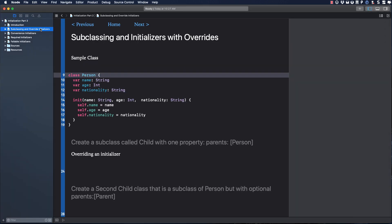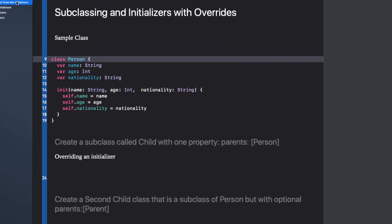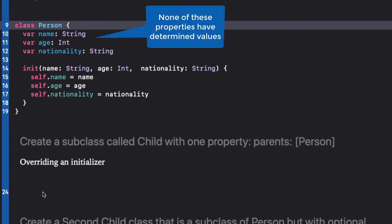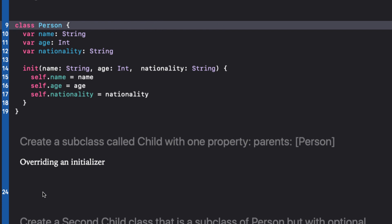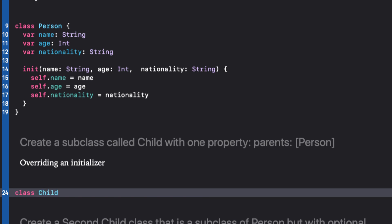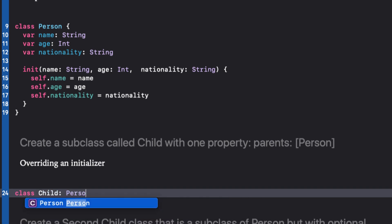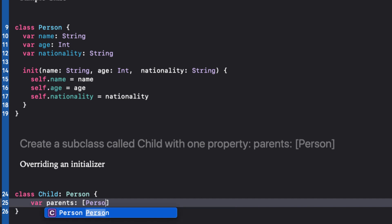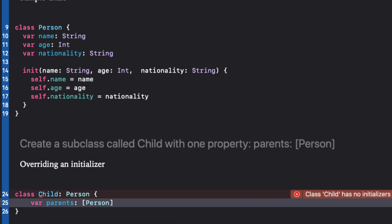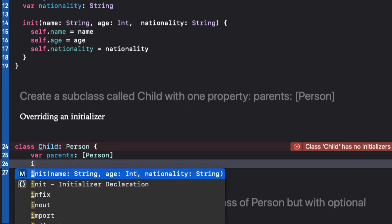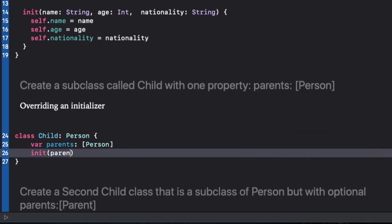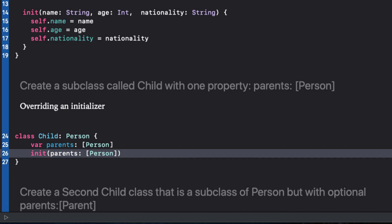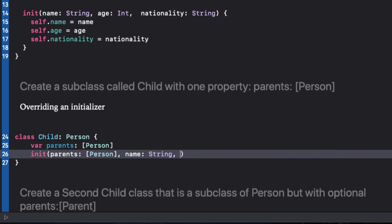Let's start with subclassing and how we deal with initializers in that situation. Consider this class. I've already created an initializer for each of the properties because, as we learned in the first video, each of the properties are in an undetermined state. None are optional and none have default values. Let's start at line 24 and create a subclass of person called child. It has one property called parents that is an array of person. So how do we initialize this?